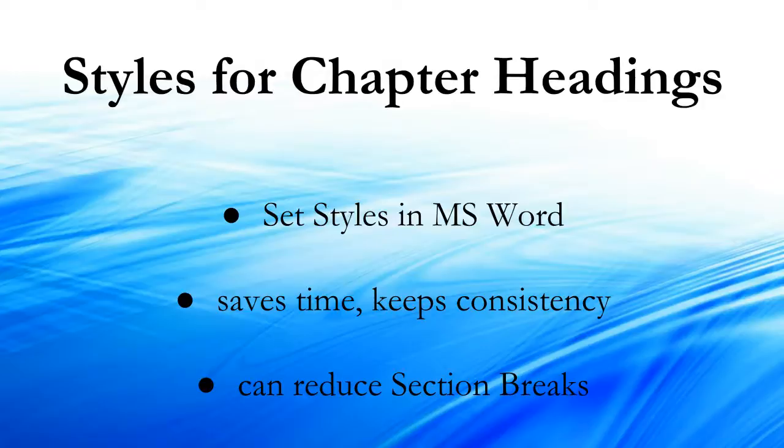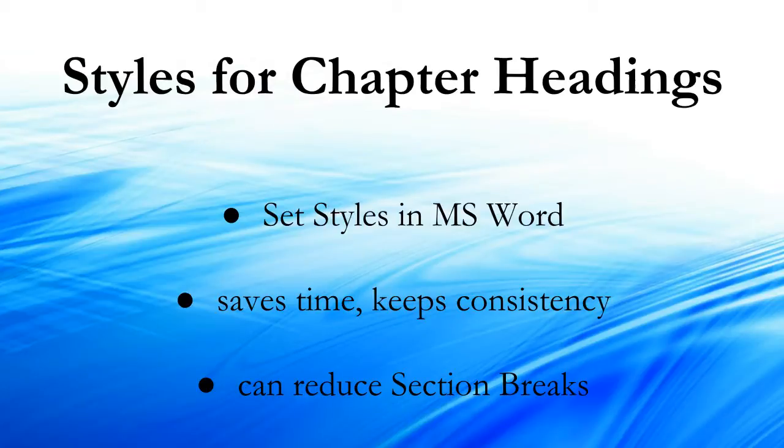We're going to talk about creating styles for our chapter headings in Microsoft Word. This is going to save time, keep consistency, and help reduce section breaks in the long run.